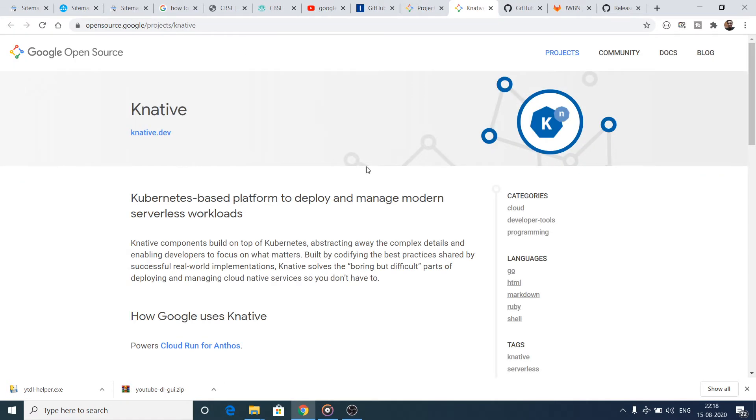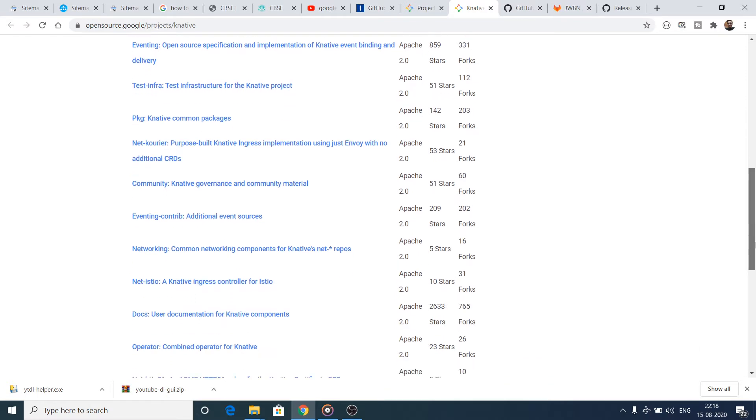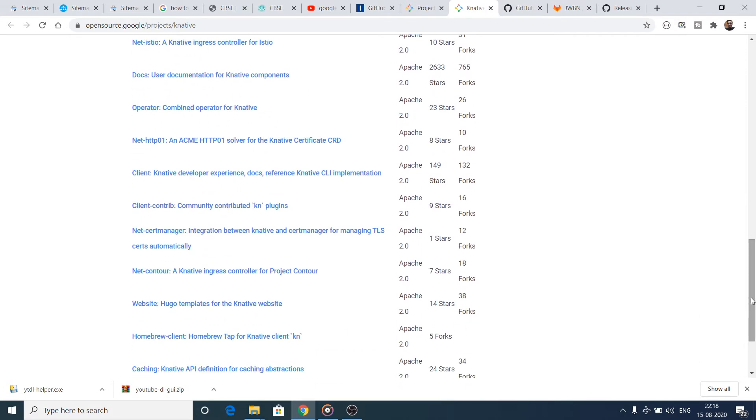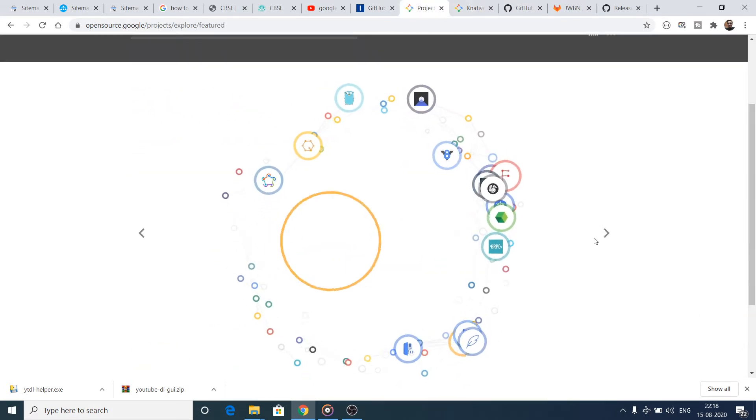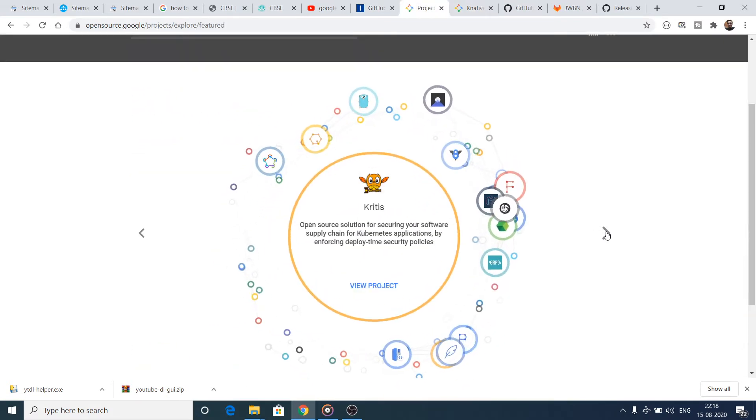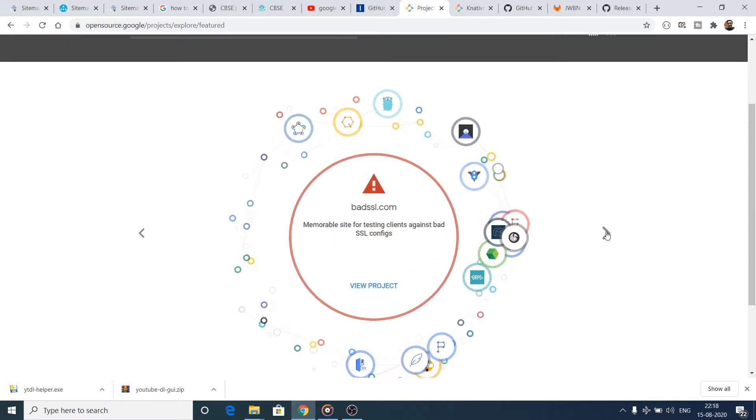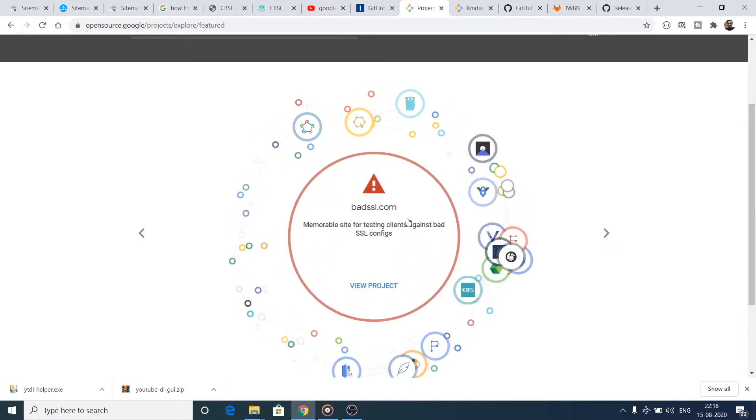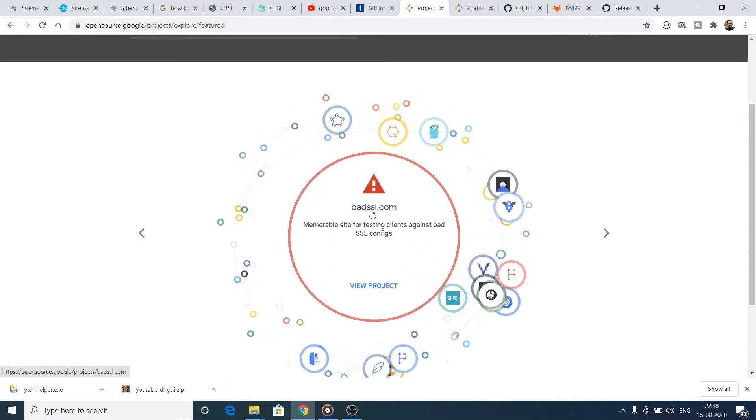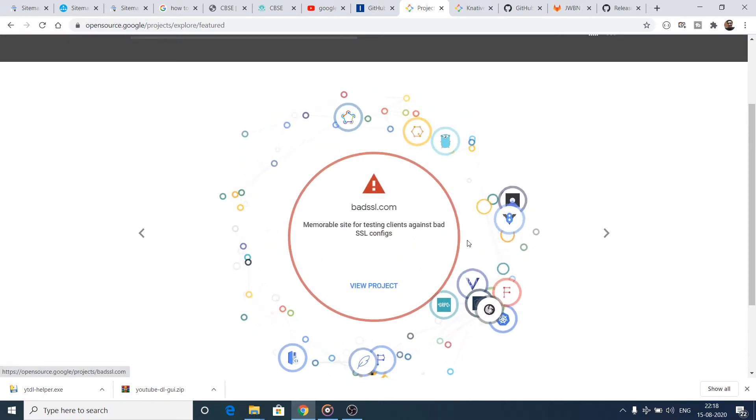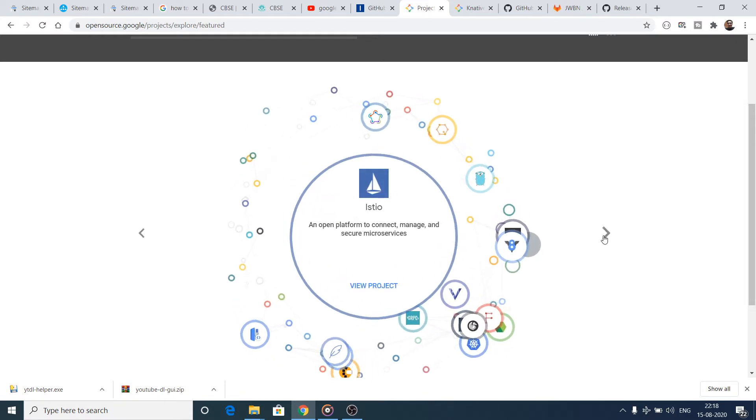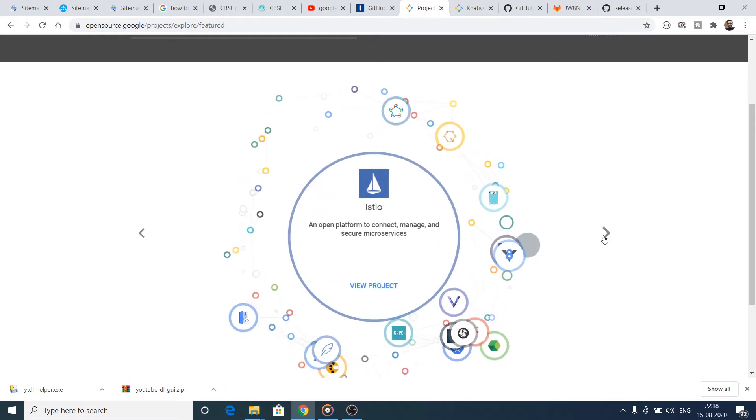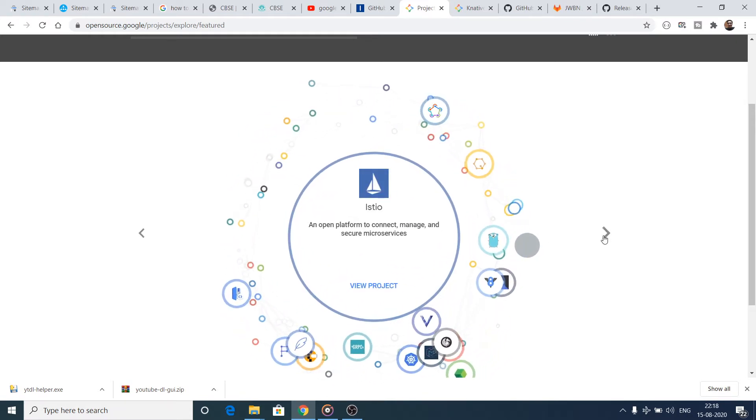Then it will show you what is the project and it will also give you a source code link. You can see that this is the source code. Now if I want to show you another package, you just need to click on this option and you can see that another option is there.